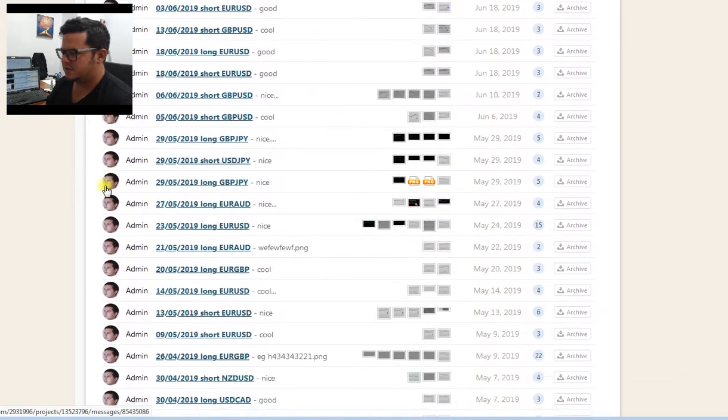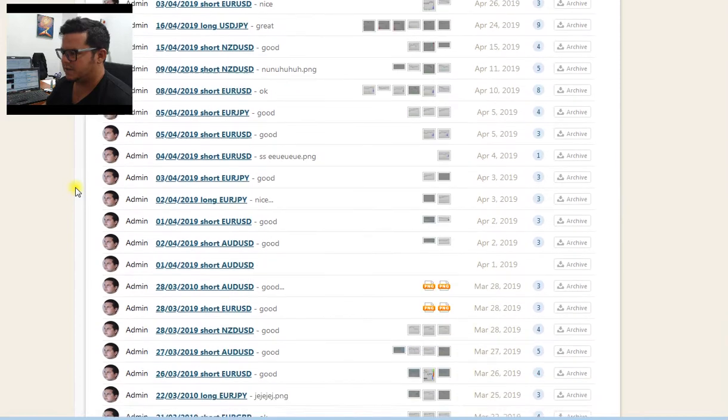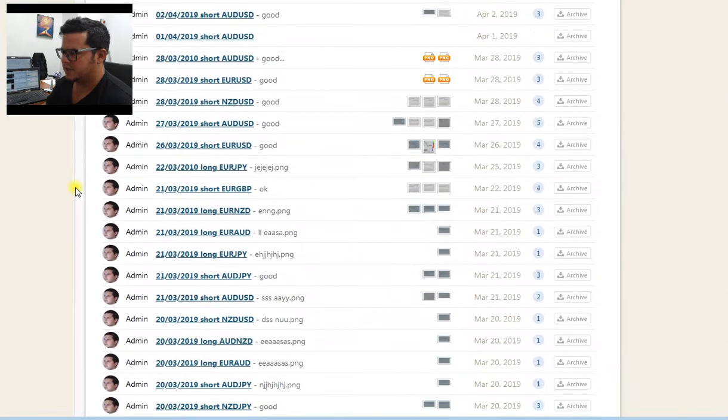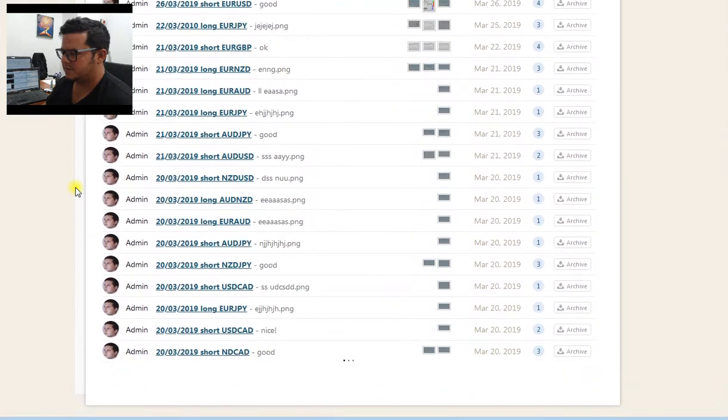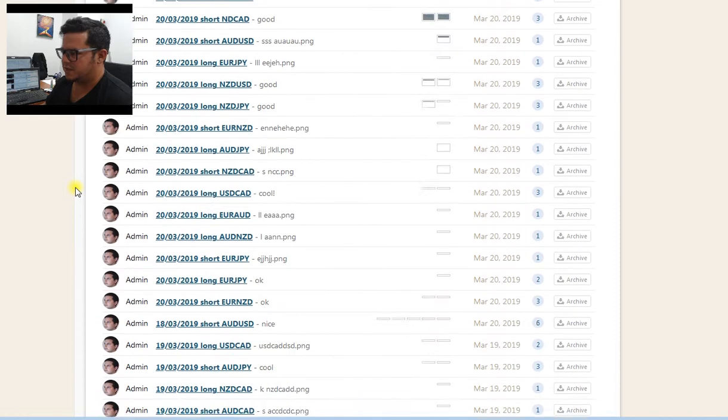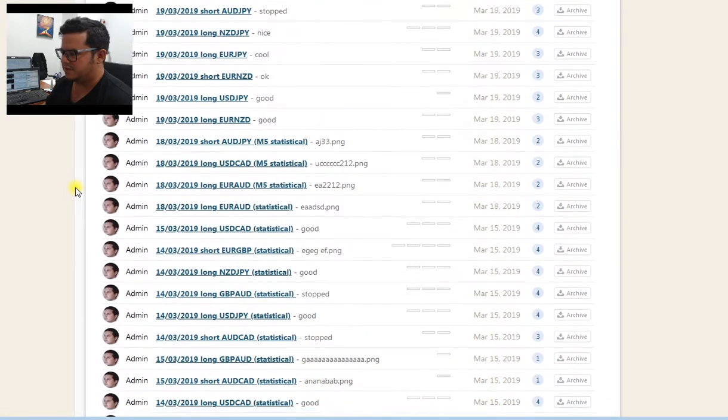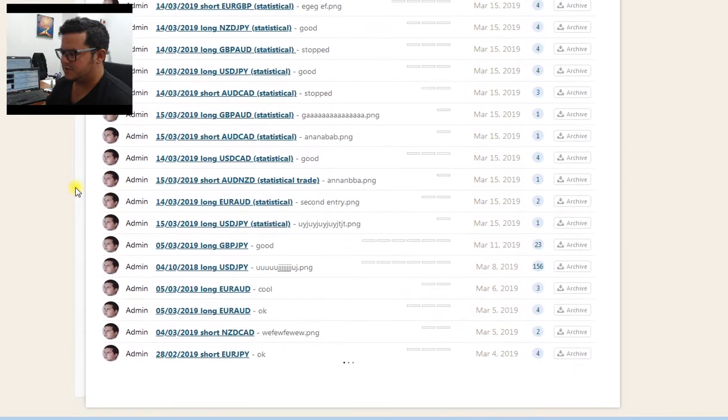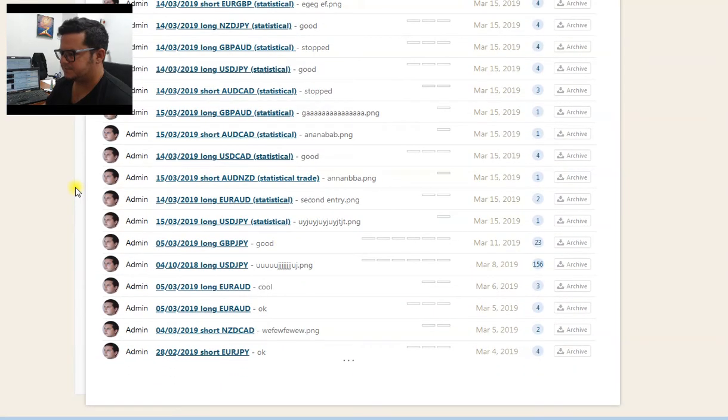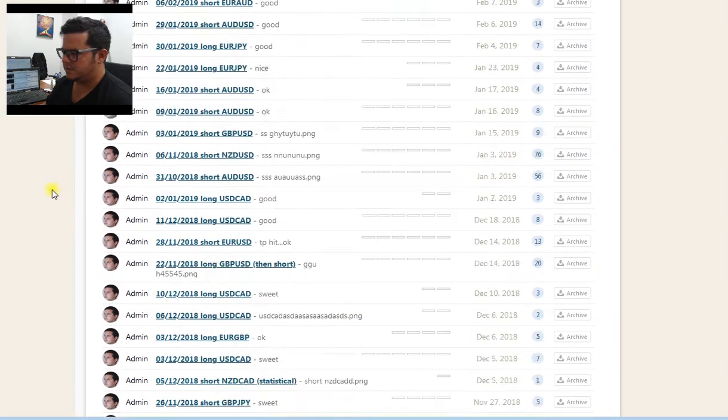This collection - some of those here you can see on the YouTube channel because I recorded them as live trade videos. But look at this kind of work. I've been doing it over years.